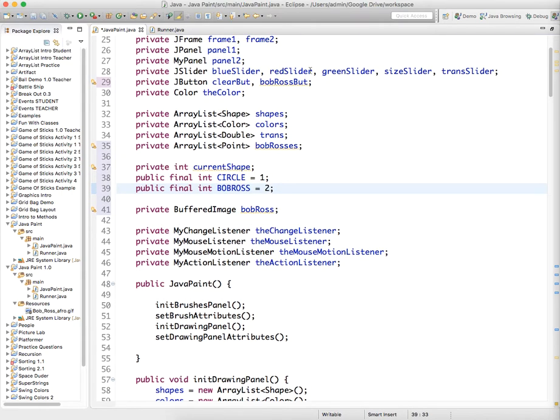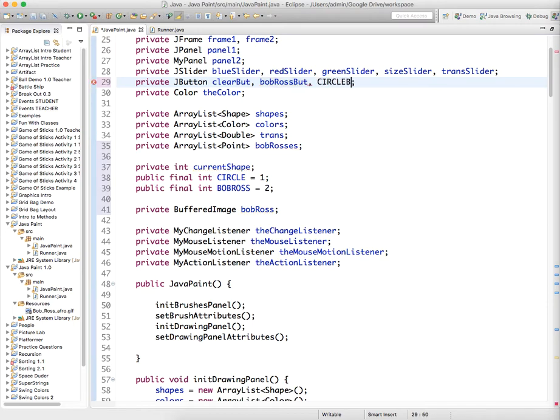So we actually have to also create a circle button. Because I hadn't done that in this version before.